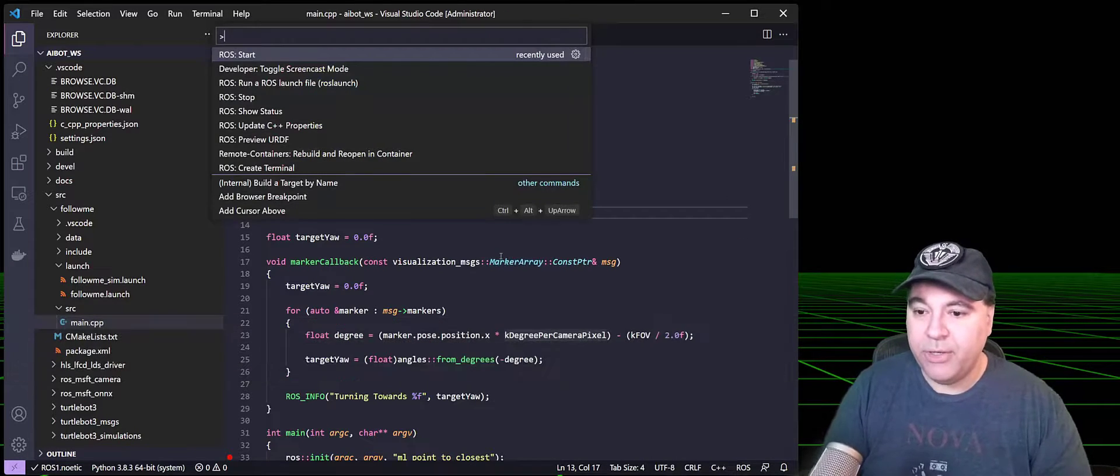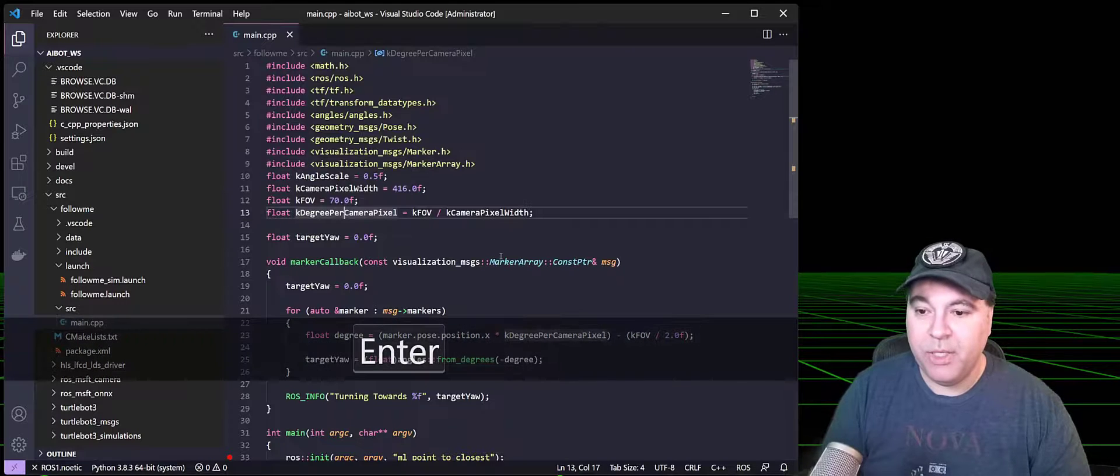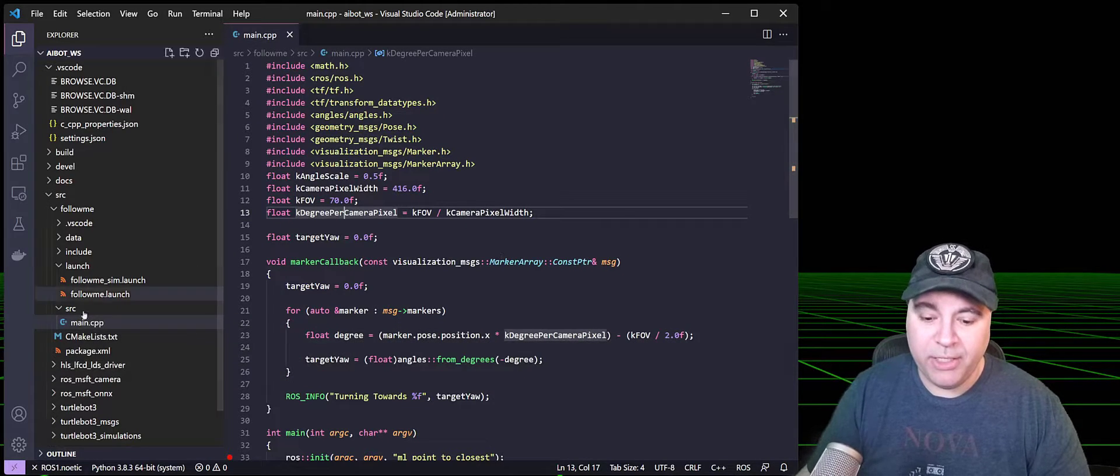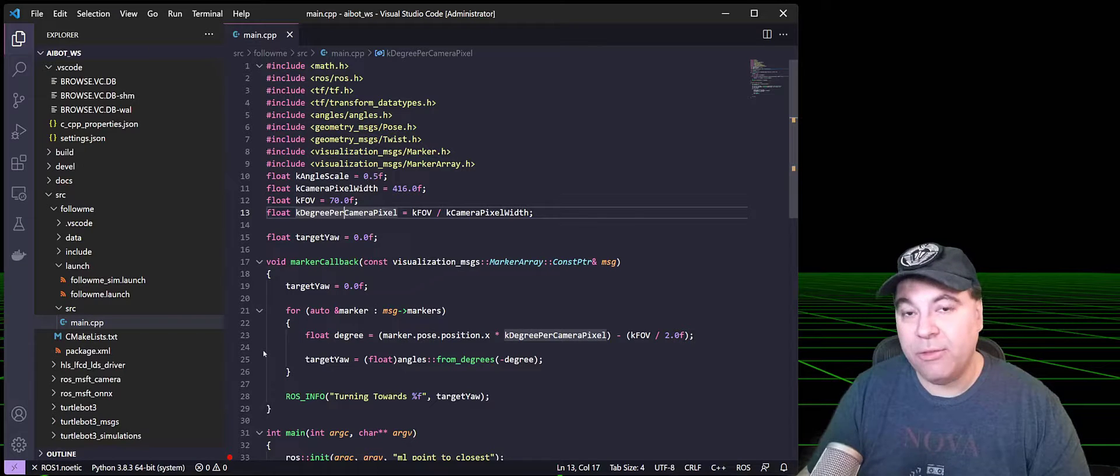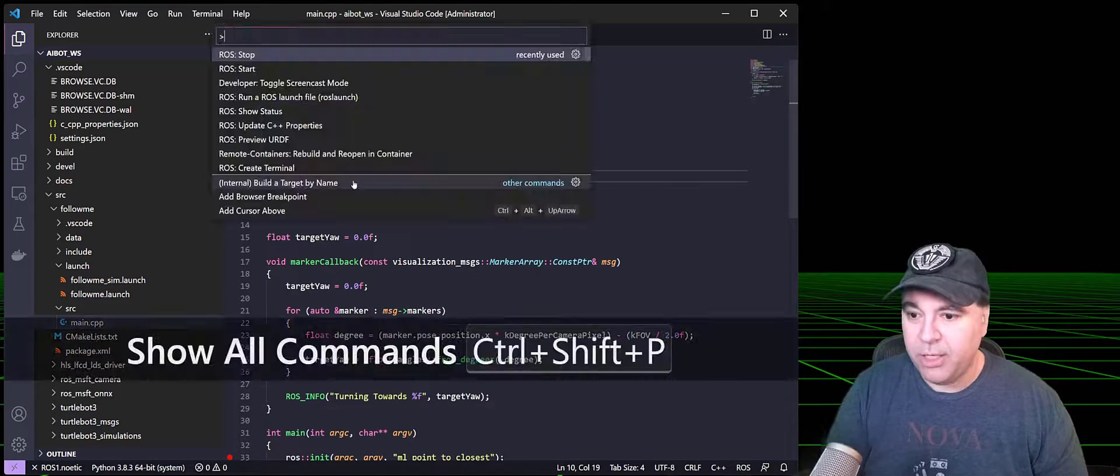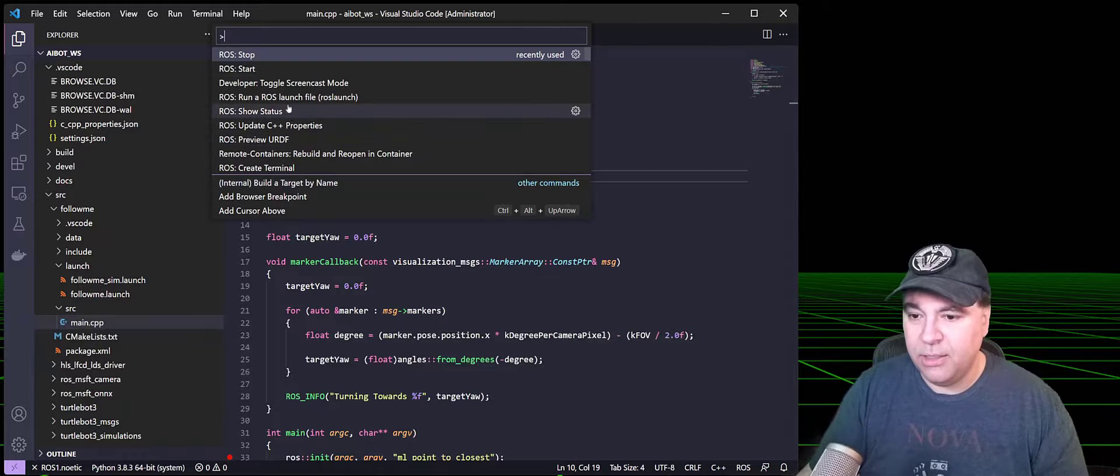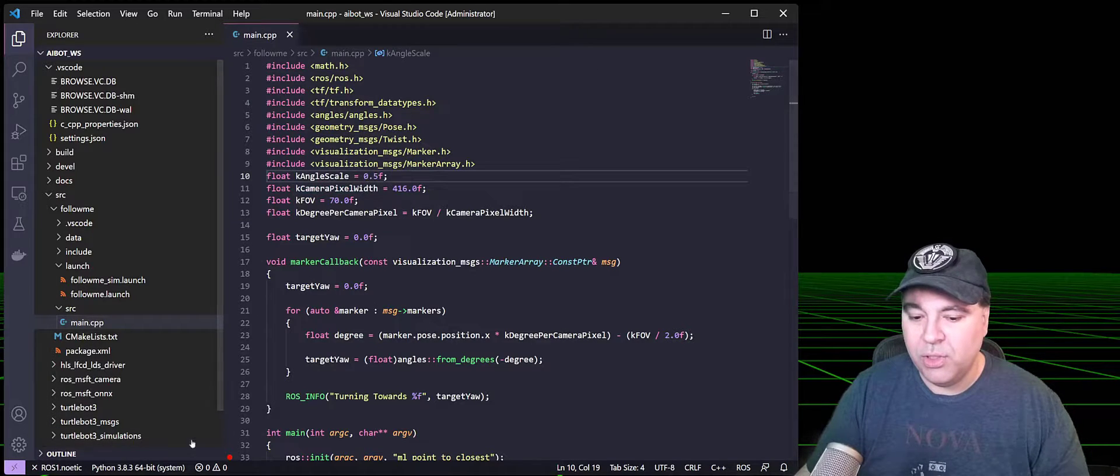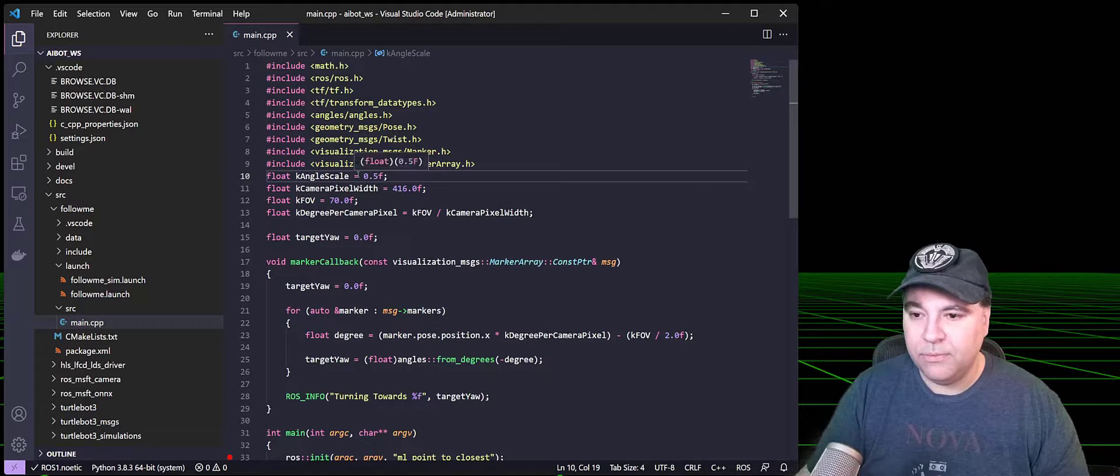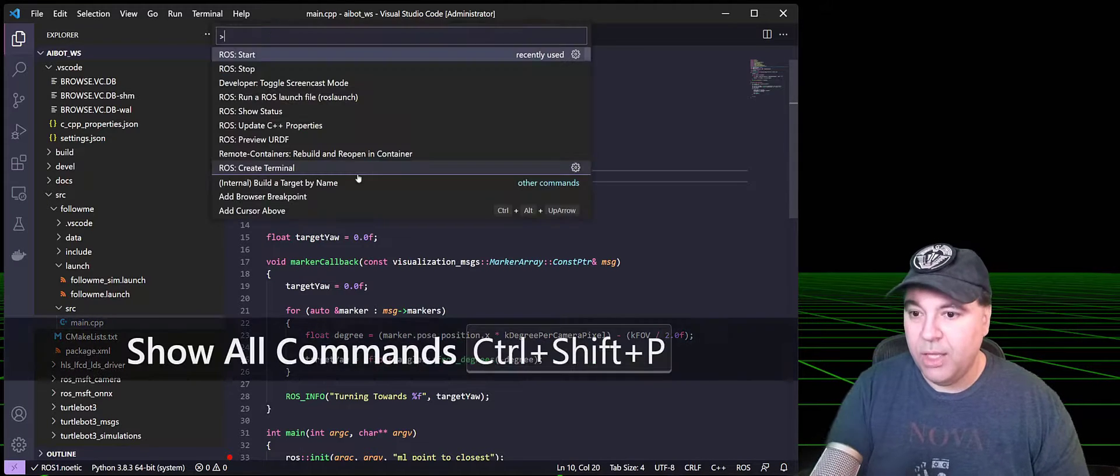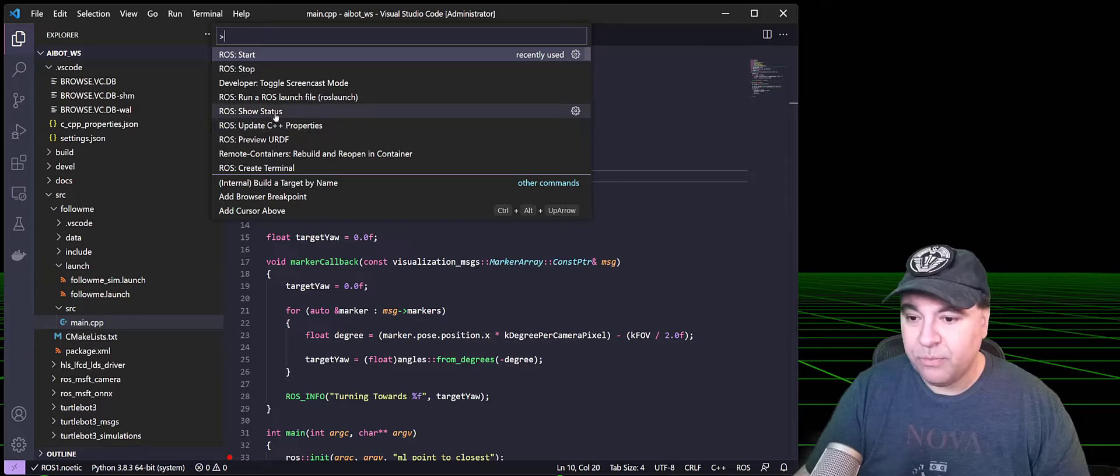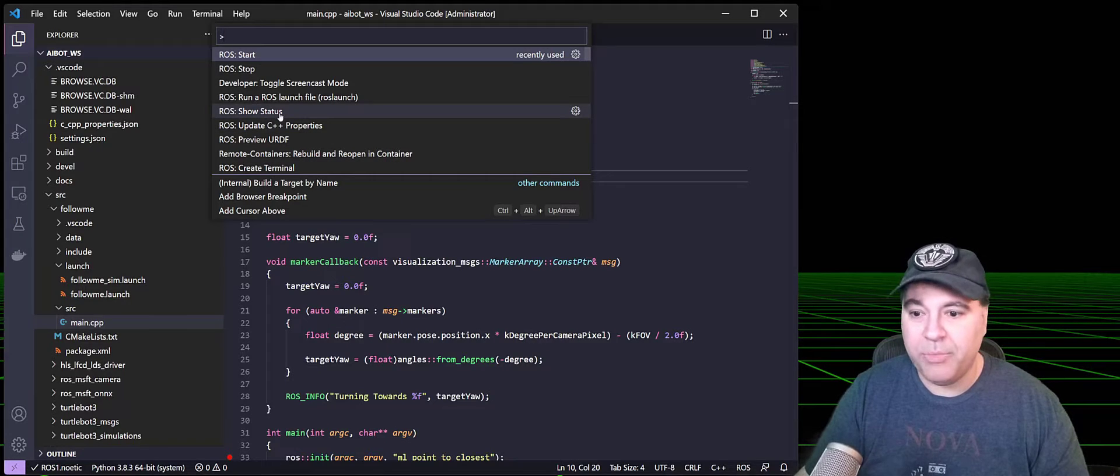Going down the line, we're going to take a look at Stop. This is how you can stop the ROS graph, and you can see that it goes back to an X, meaning that ROS has not been started. So I'm going to go ahead and start that again. You can get to the show status from the command prompt as well.